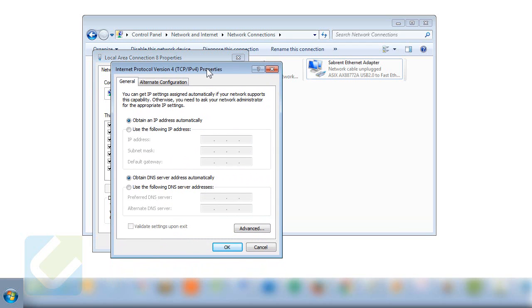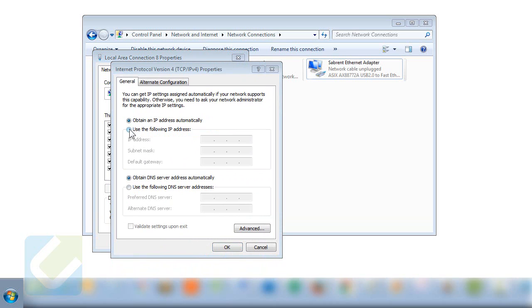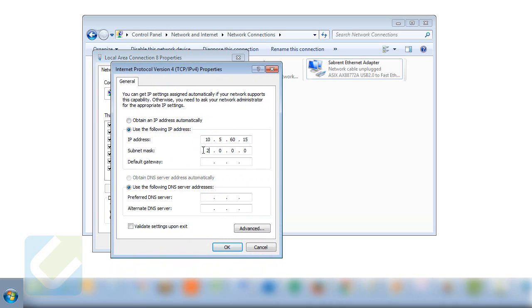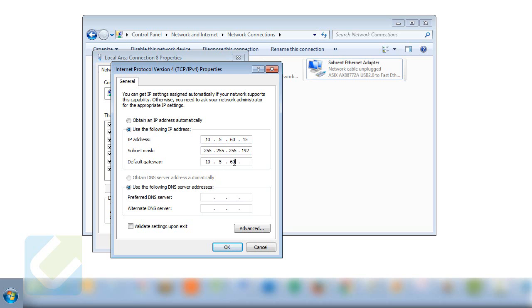On the new properties window, select the option labeled as use the following IP address and type under IP address 10.5.60.15. Under subnet mask type 255.255.255.192. Under default gateway type 10.5.60.1.